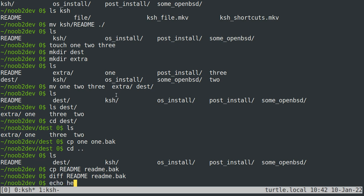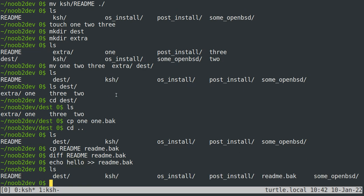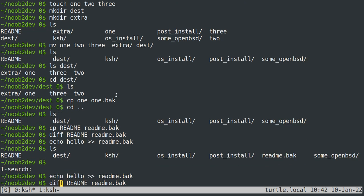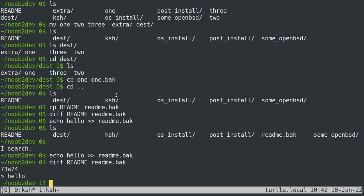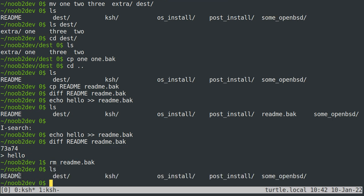If I echo hello and append it to readme.back, then you can see that the diff command does show that there's a difference between the two. But notice that removing readme.back does not remove the regular readme. So that's pretty much it for copying as well.